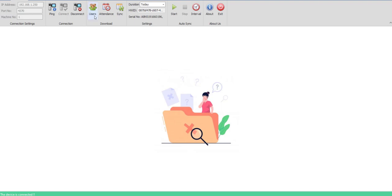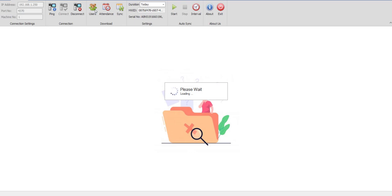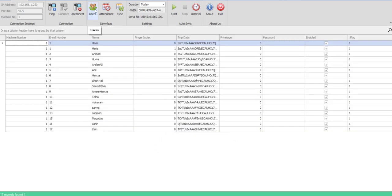Once the device is connected, the users, attendance, and synchronizer parts of the toolbar would become active. For the first time, you have to synchronize the users with our app. Once I click on the users, it would get users from the machine. When I click on the sync button, it would sync all your users with our database.